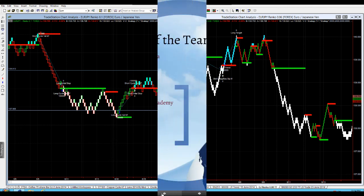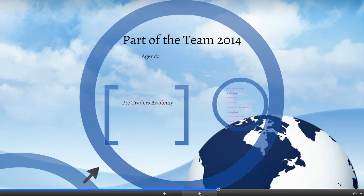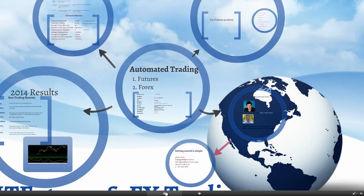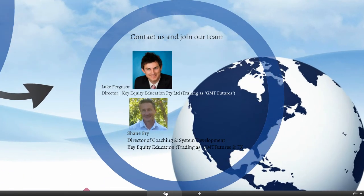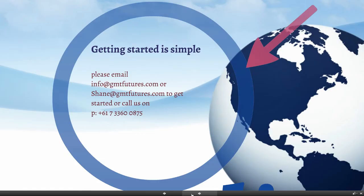Thanks for joining us today traders. If you'd like to become part of our team in 2014, all you need to do is contact either myself or Luke at info@gmtfutures.com and we can get you started pretty much straight away. If you've always wanted to become a professional trader and you want to start using a high performance automated system, then definitely send us an email - info@gmtfutures.com or shane@gmtfutures.com, or you can either give us a call at